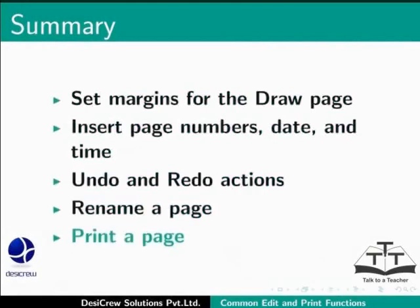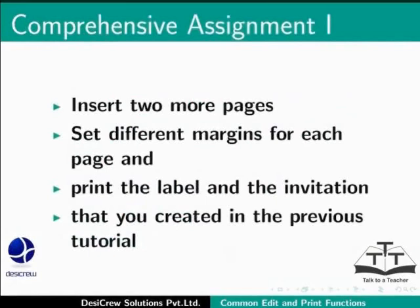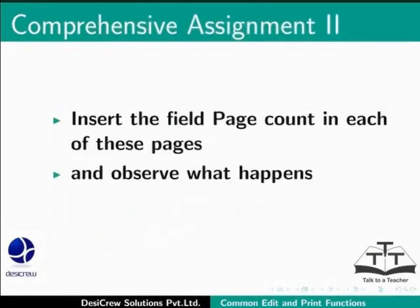Here is an assignment for you. Insert two more pages. Set different margins for each page and print the label and the invitation that you created in the previous tutorial. Insert the field Page Count in each of these pages and observe what happens.